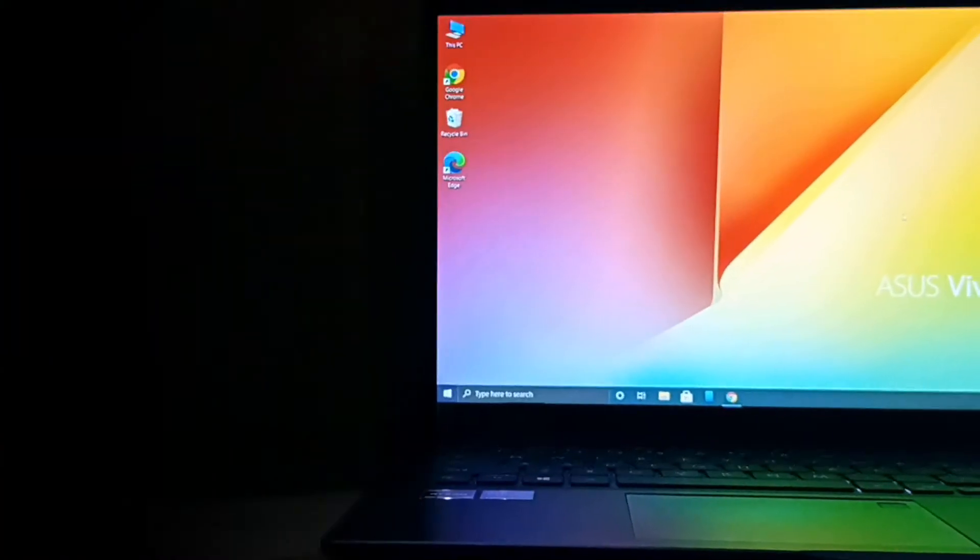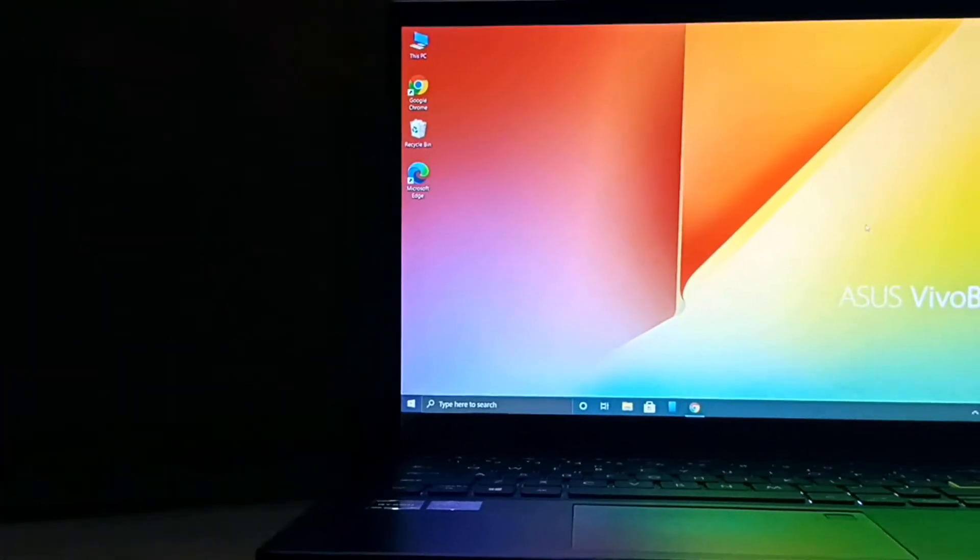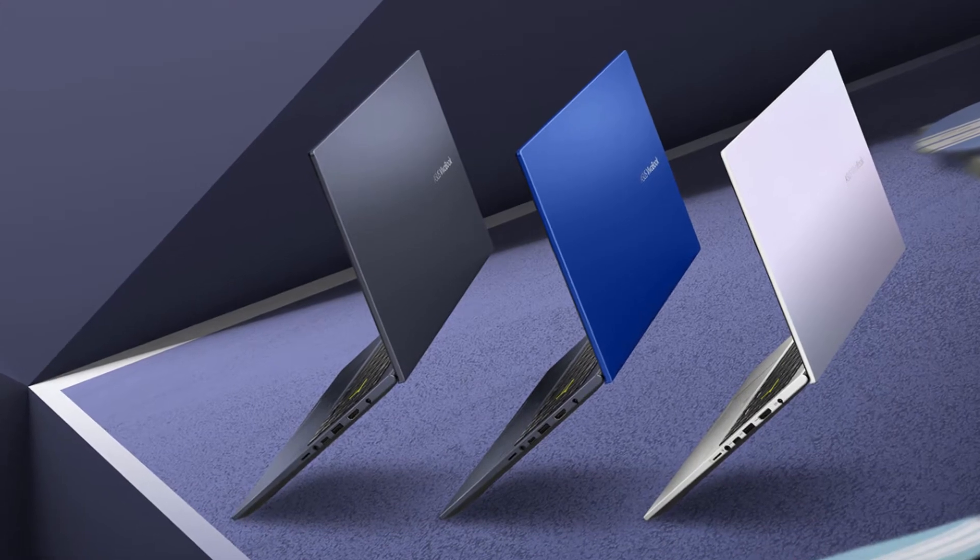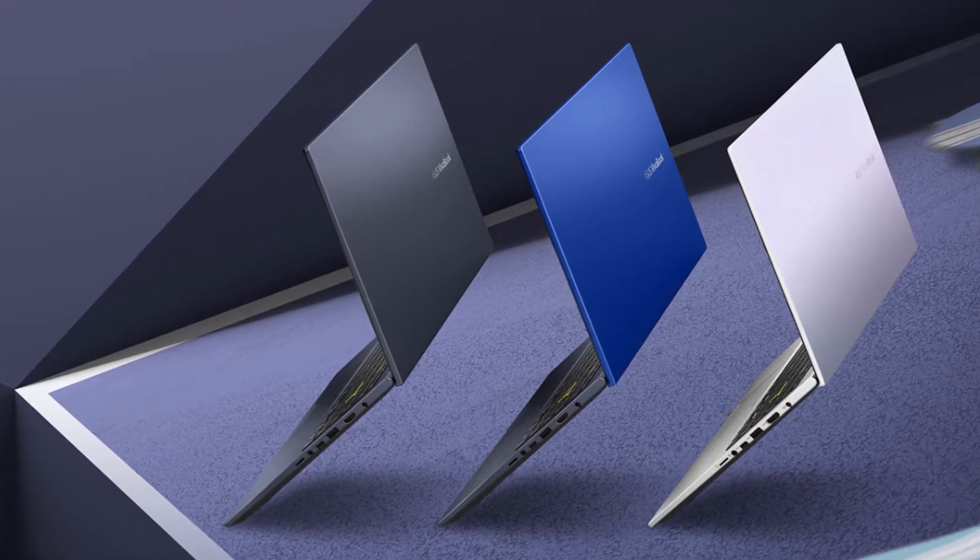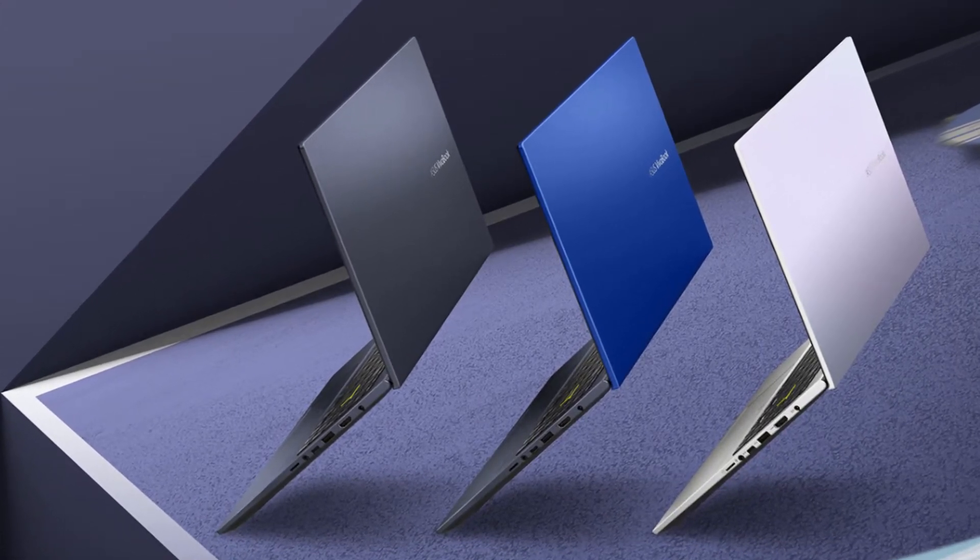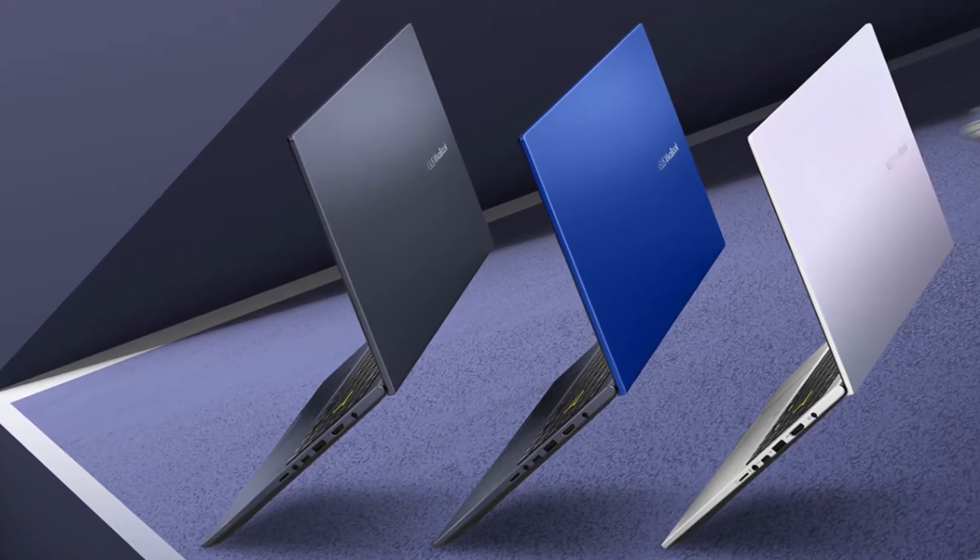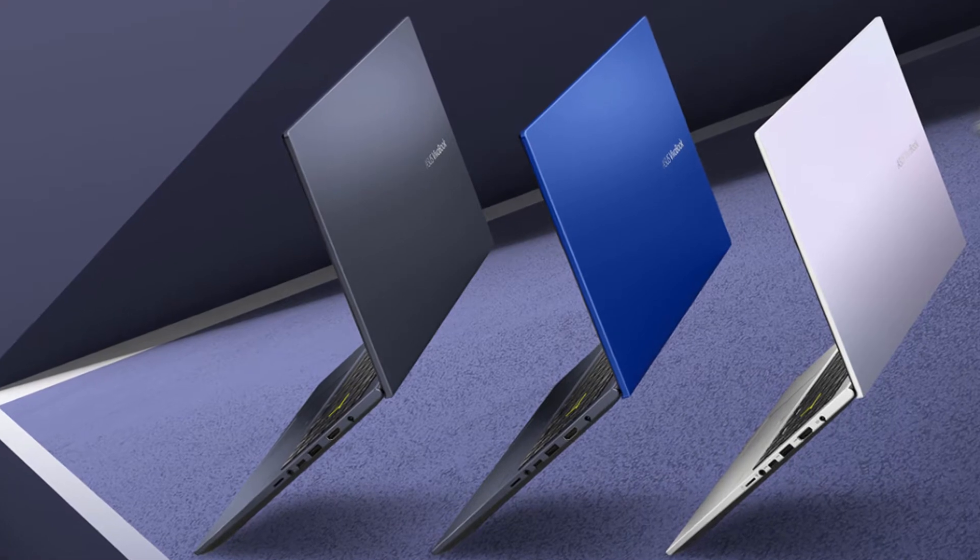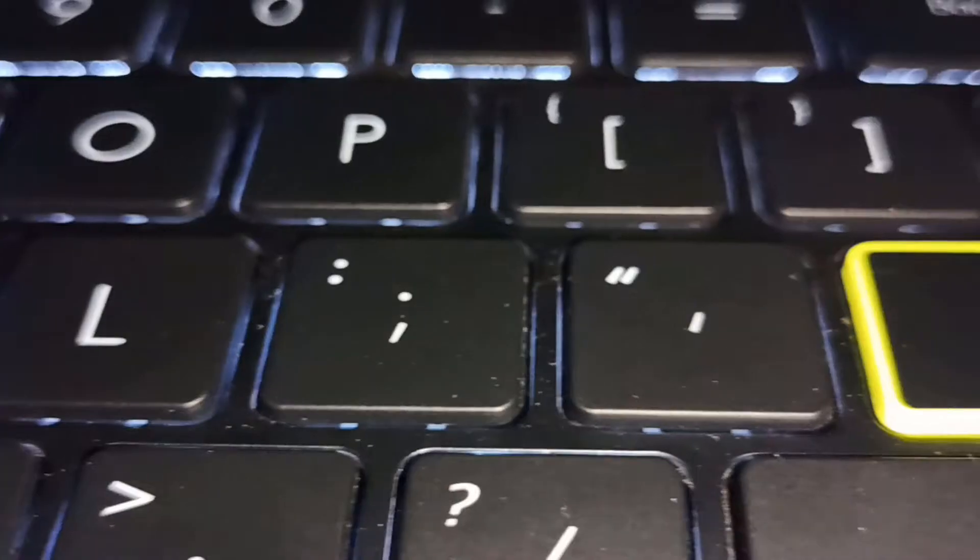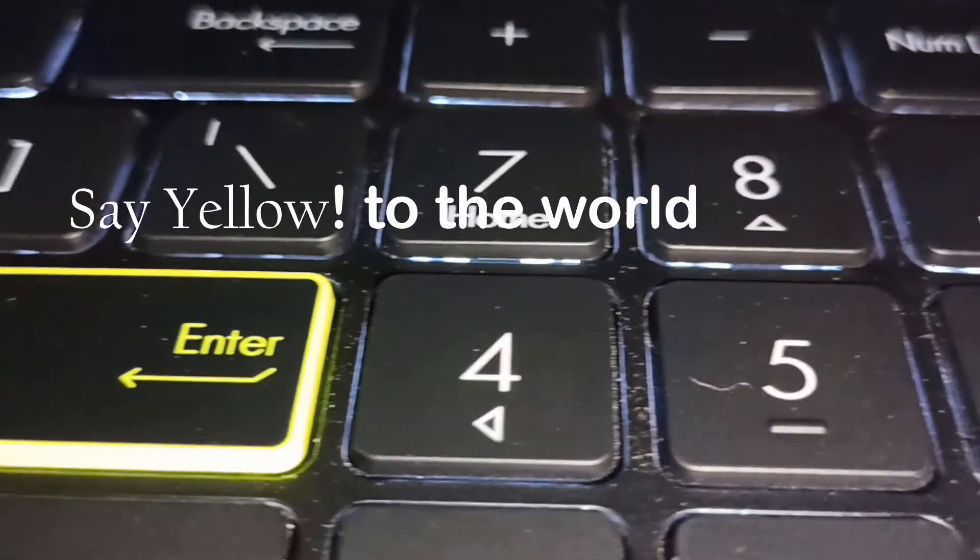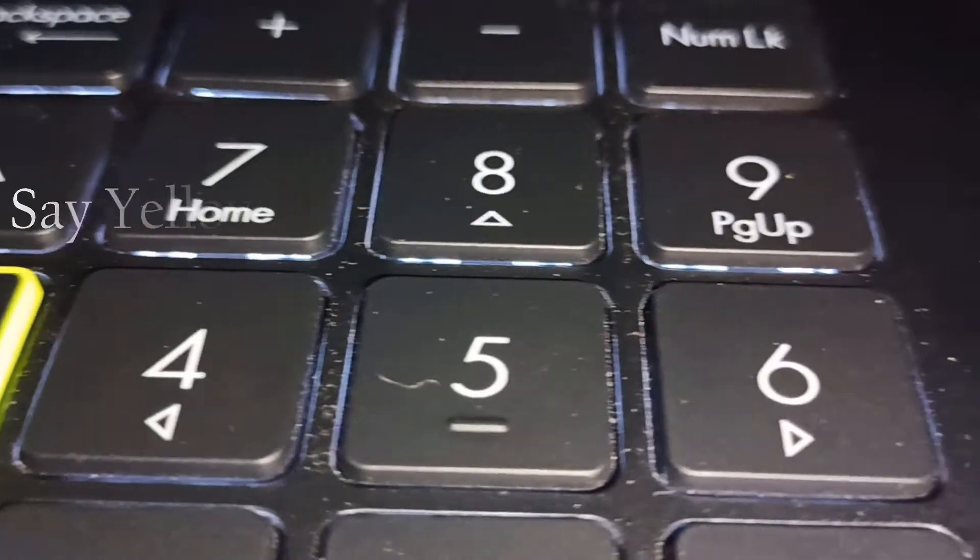First we'll talk about its design. This laptop comes with three colors: smoke black, dreamy white, and cobalt blue. The yellow border on the entry key looks amazing when we open the lid.